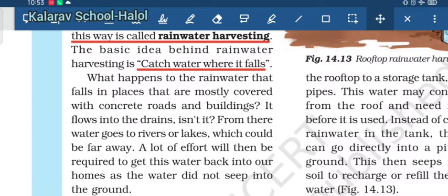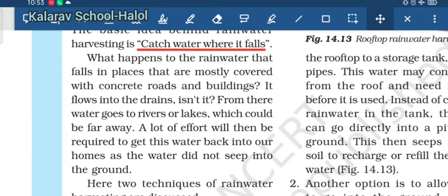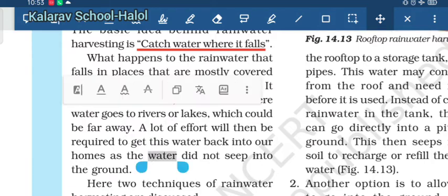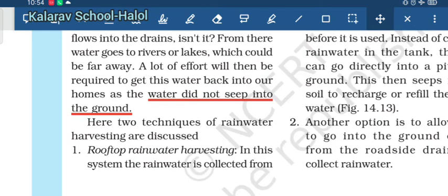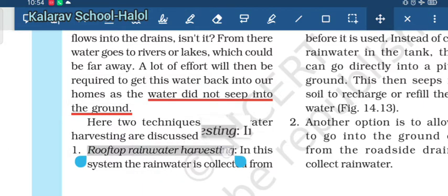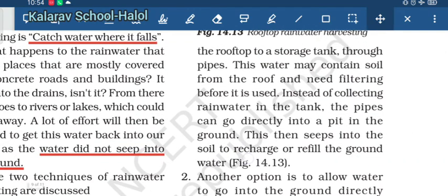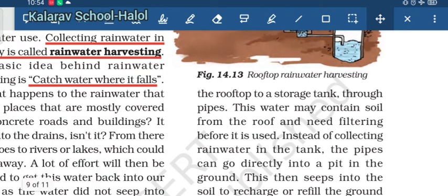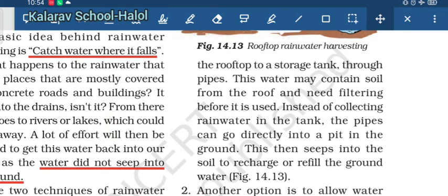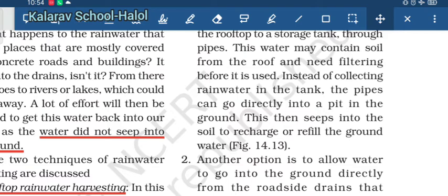When rainwater falls on earth, most areas are covered with concrete roads and buildings, so water flows into drains and then goes to rivers or lakes, without seeping into the ground. There are two techniques by which rainwater harvesting can take place. The first is rooftop rainwater harvesting, where rainwater is collected from the roof into a storage tank through pipes. This water is filtered before use since it contains soil. Instead of storing it, we can also send this water to a pit in the ground, where it seeps into the soil to recharge or refill groundwater.